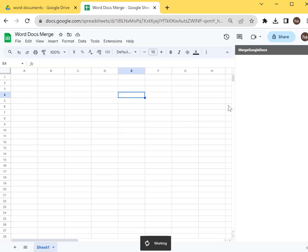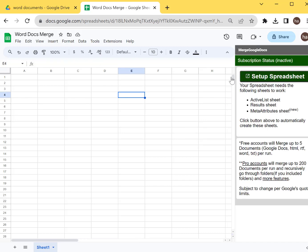So this is the Document Merge for Google Docs add-on. I'll show you later how to download it — the link is in the description below so you can add it to your Google account. For now, let me show you how to set this up.